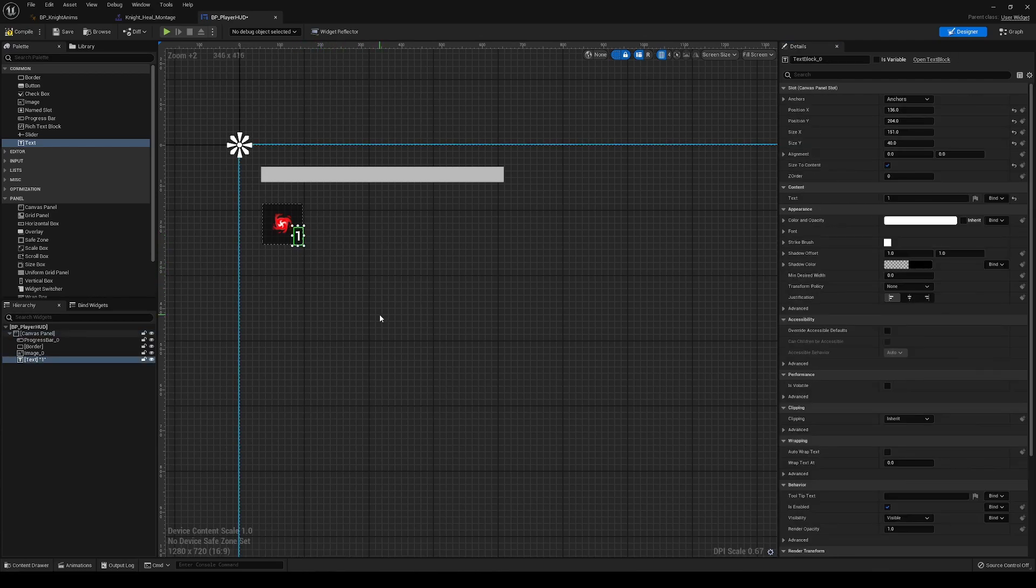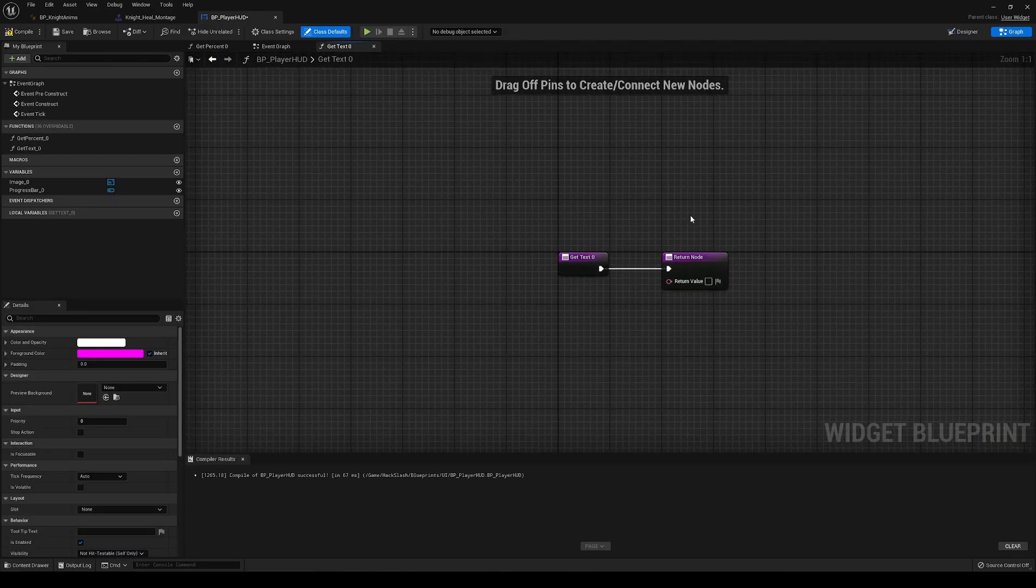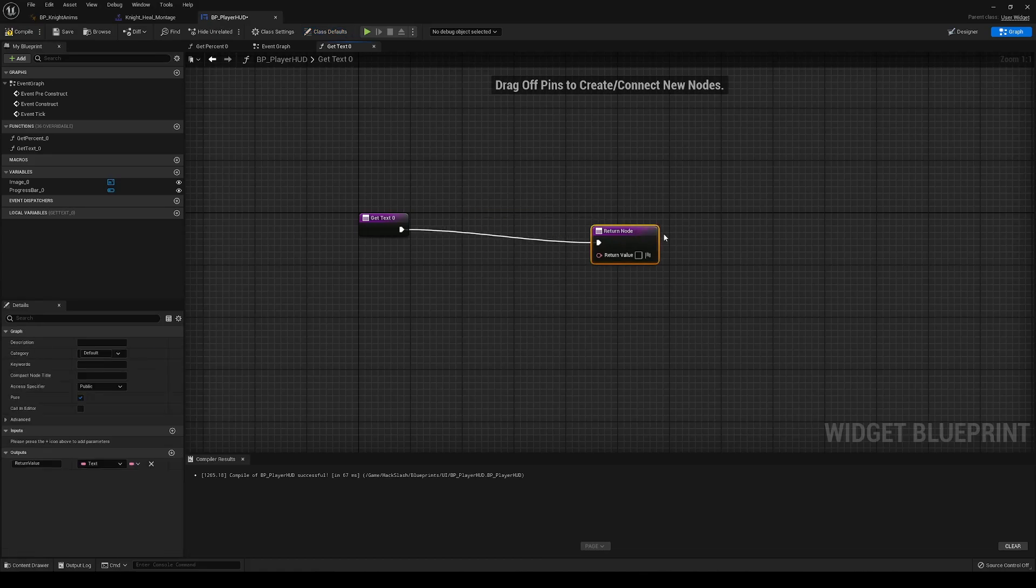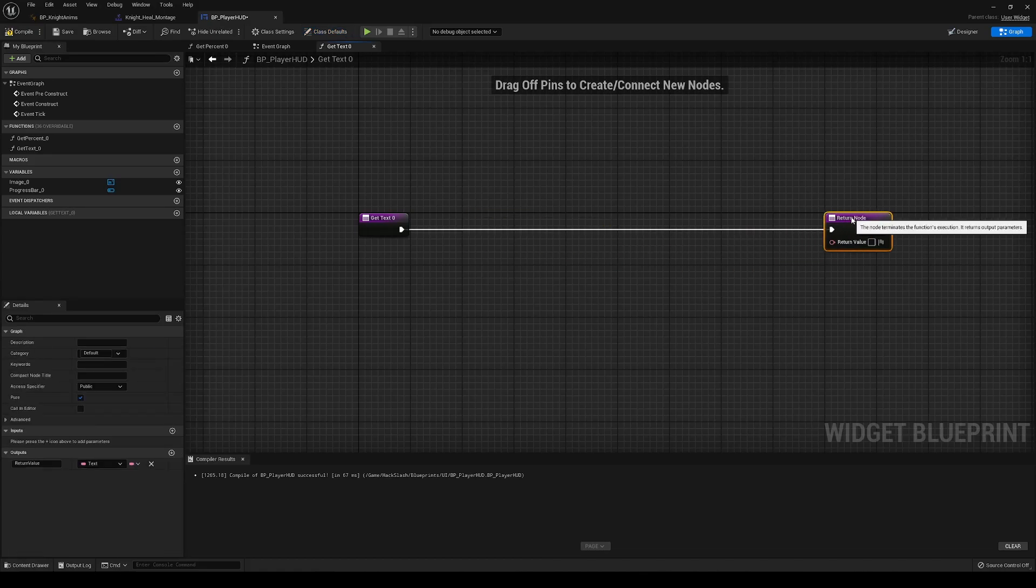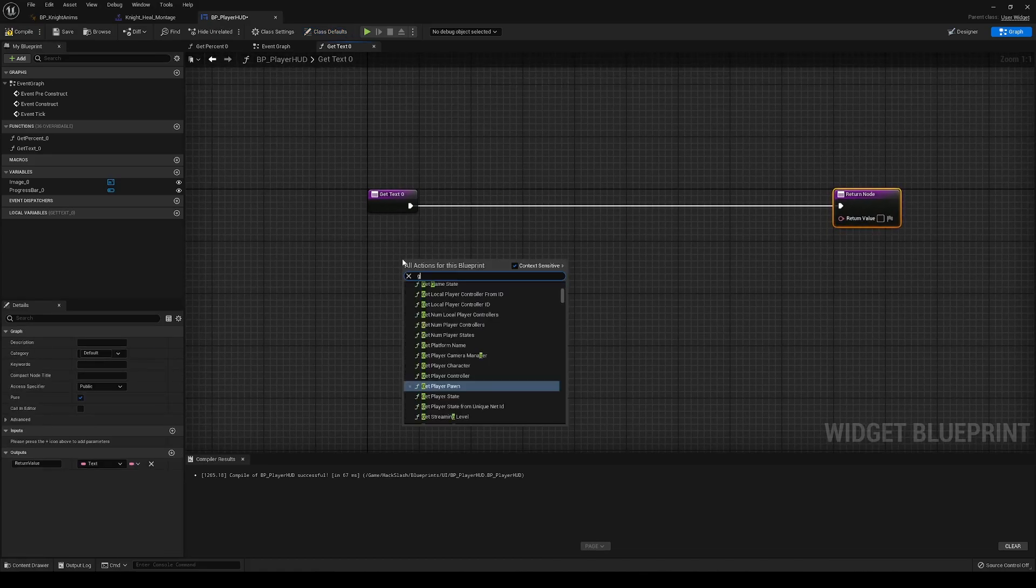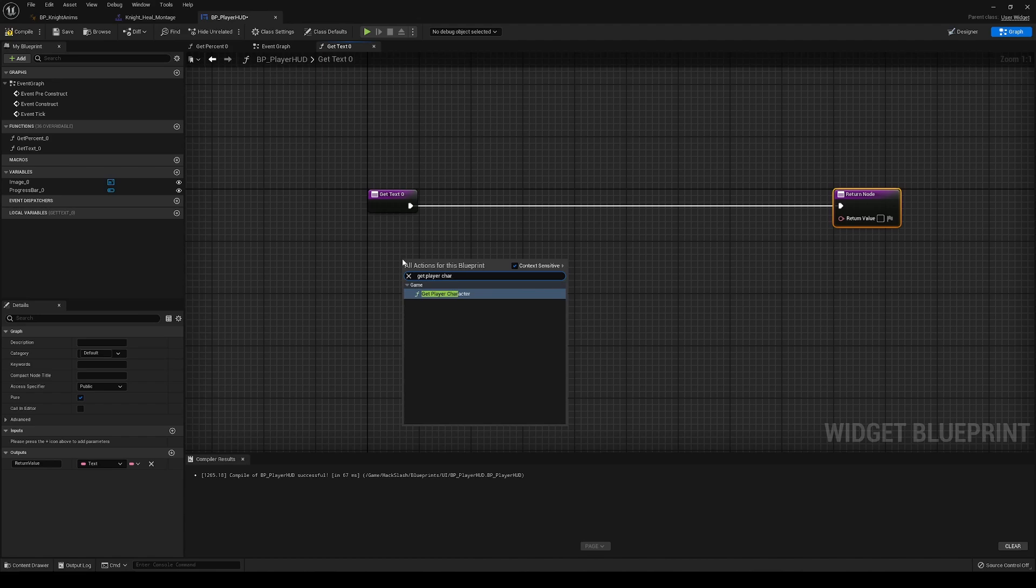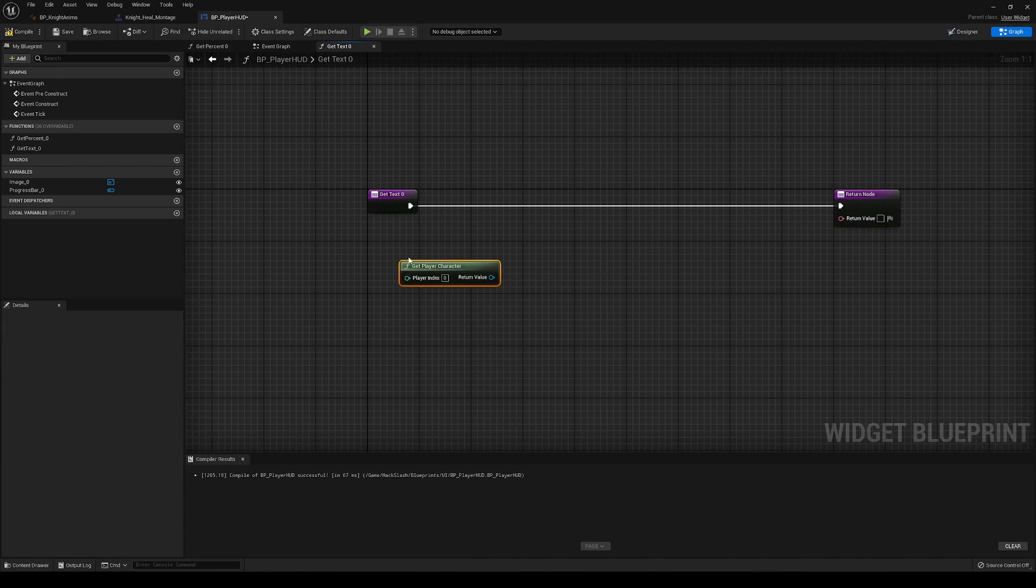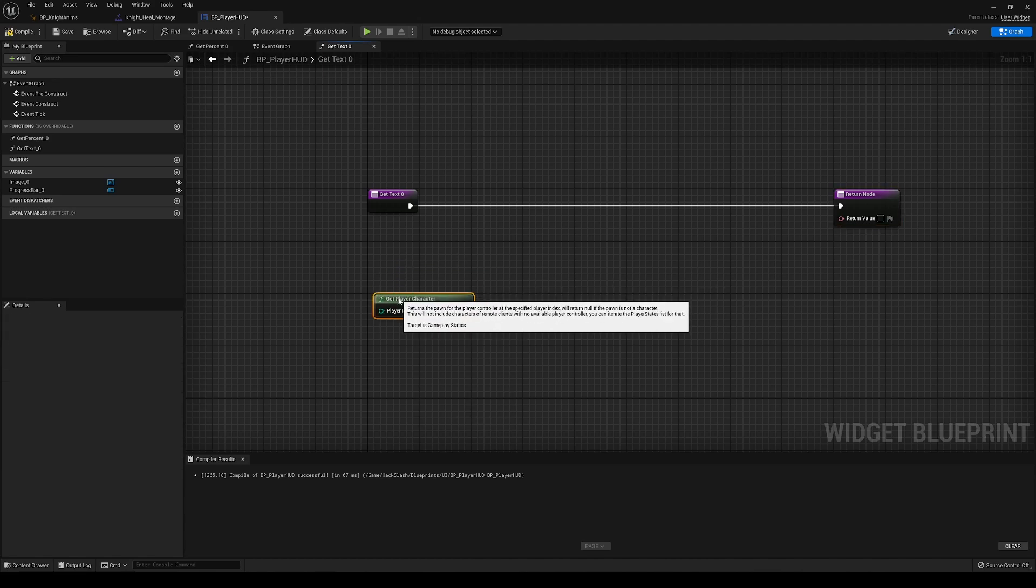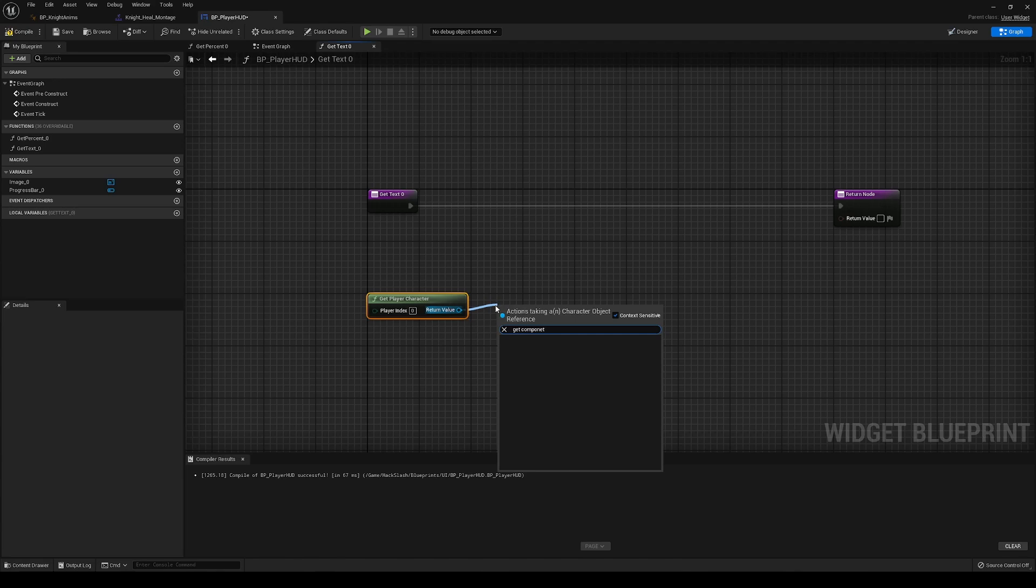And now the last thing we'll need to do for the UI is we're going to need to add a binding for this. So create binding. And in here we're going to get the player character.